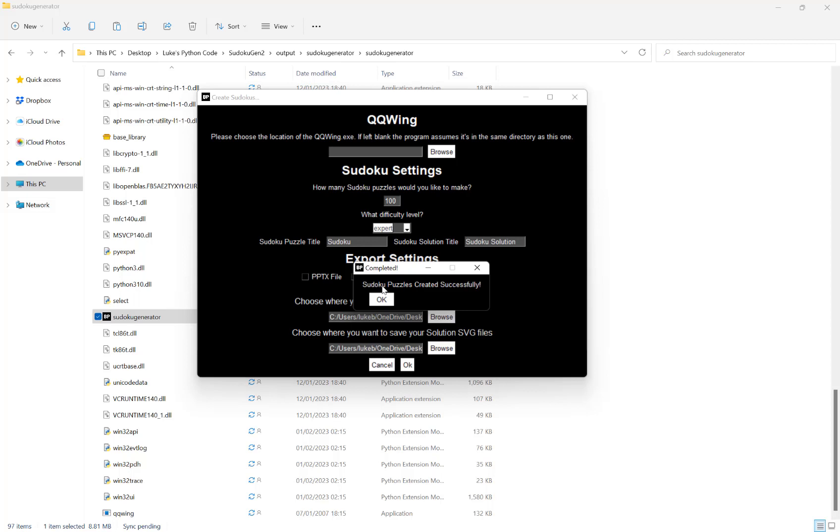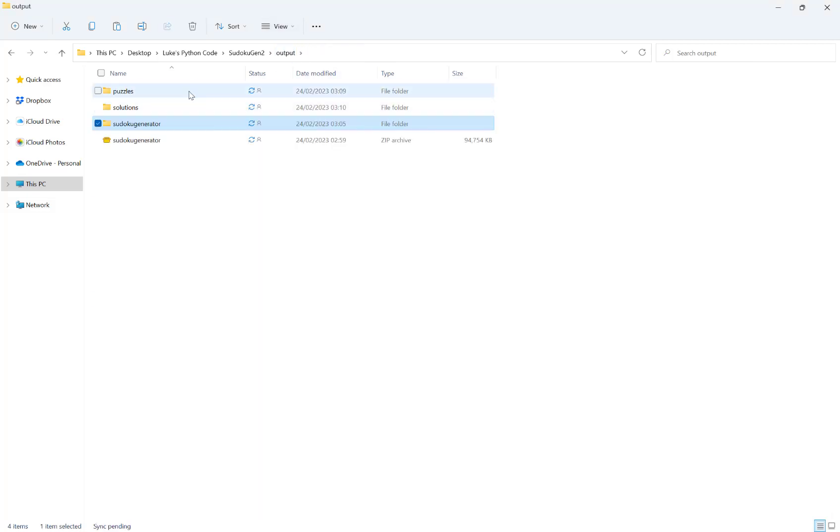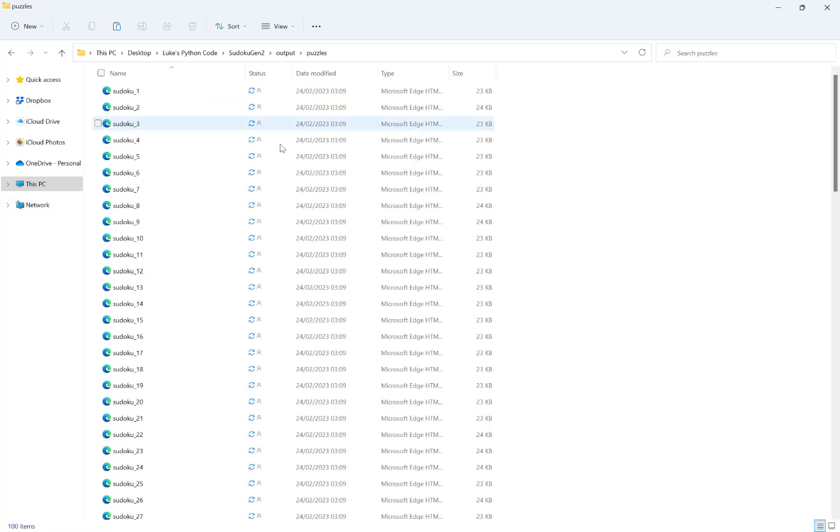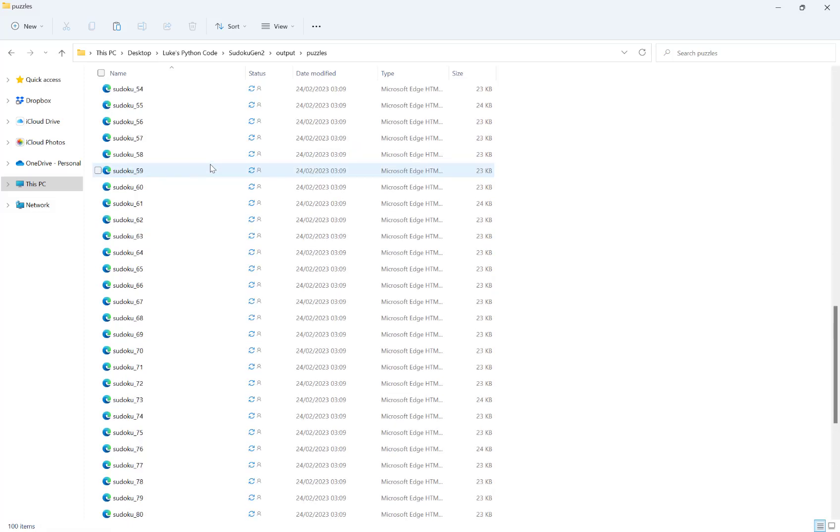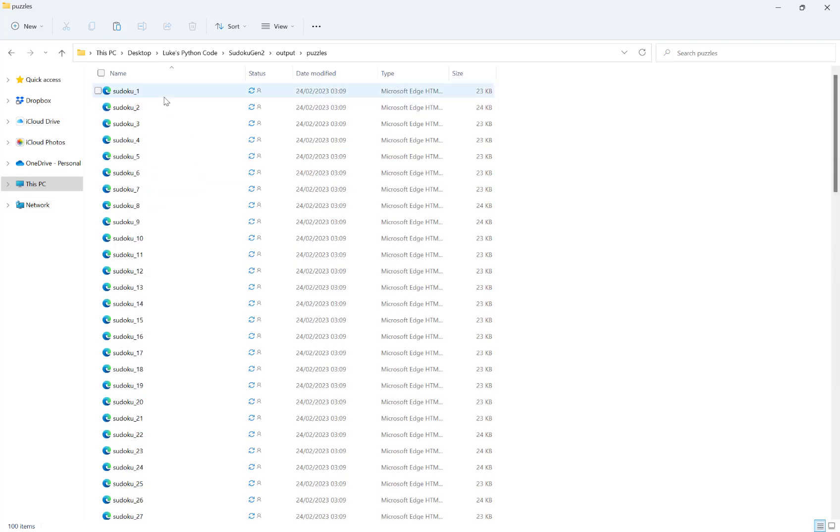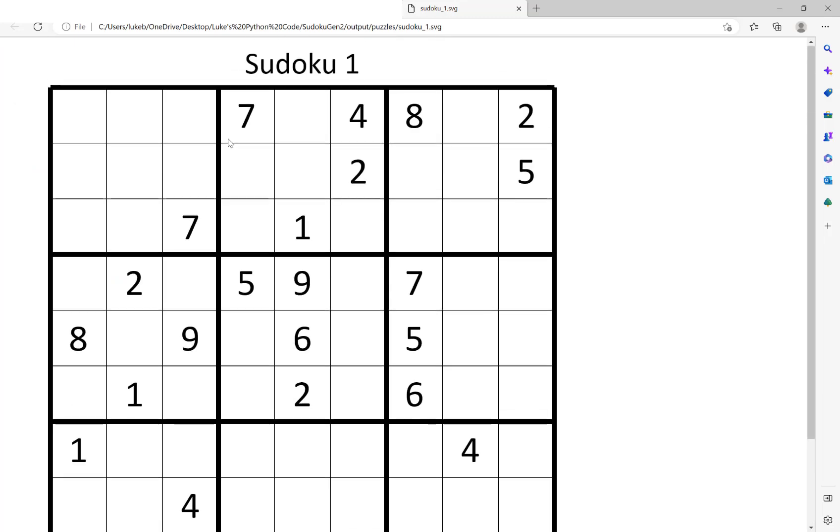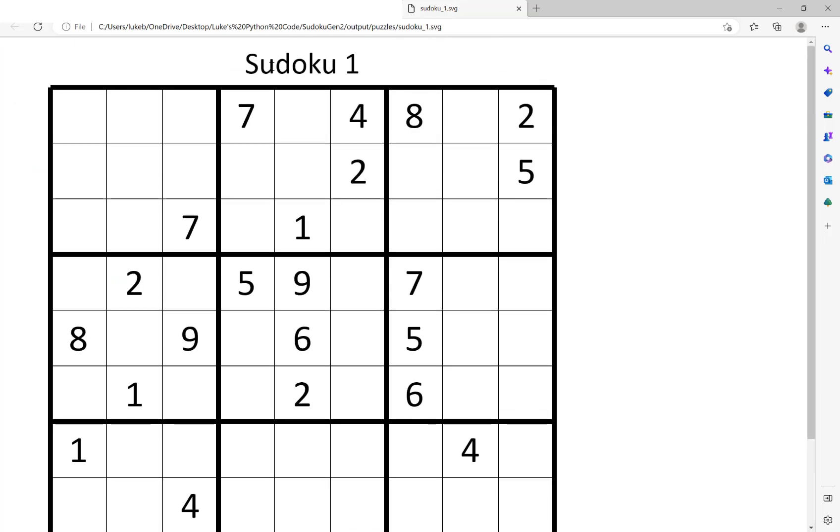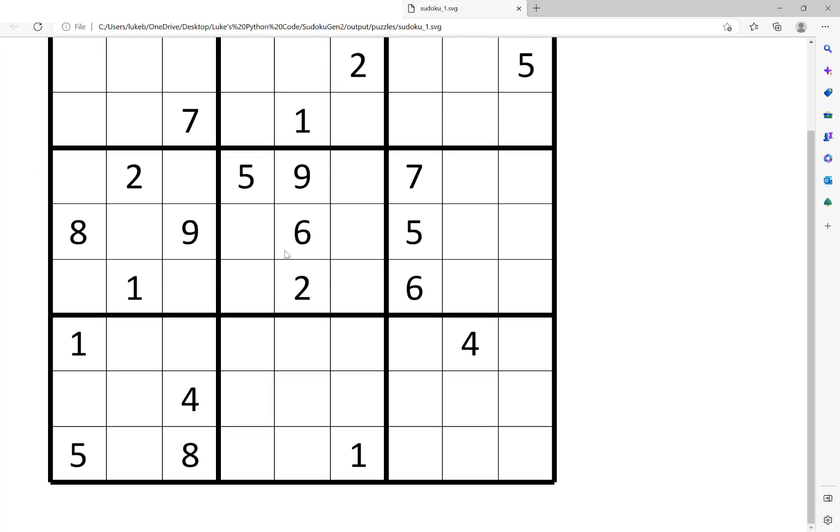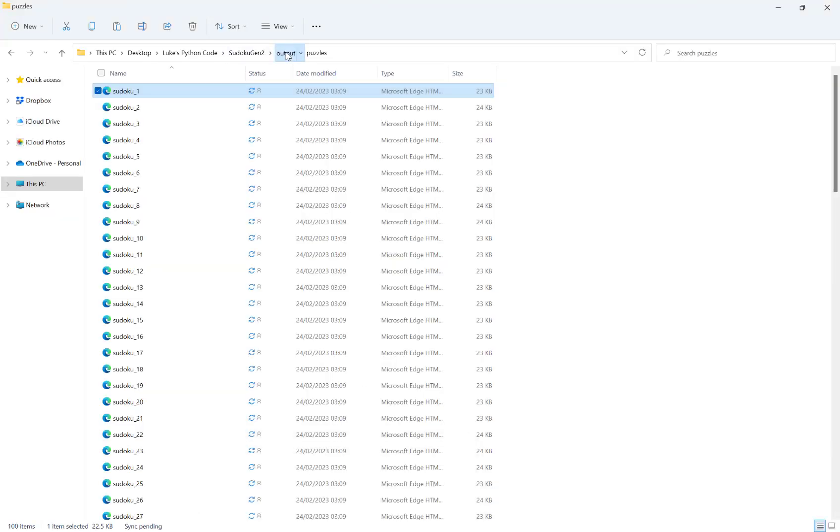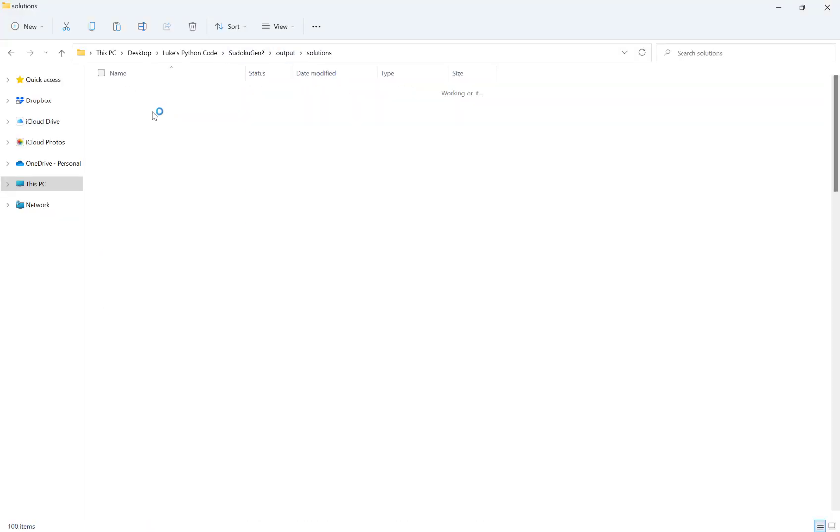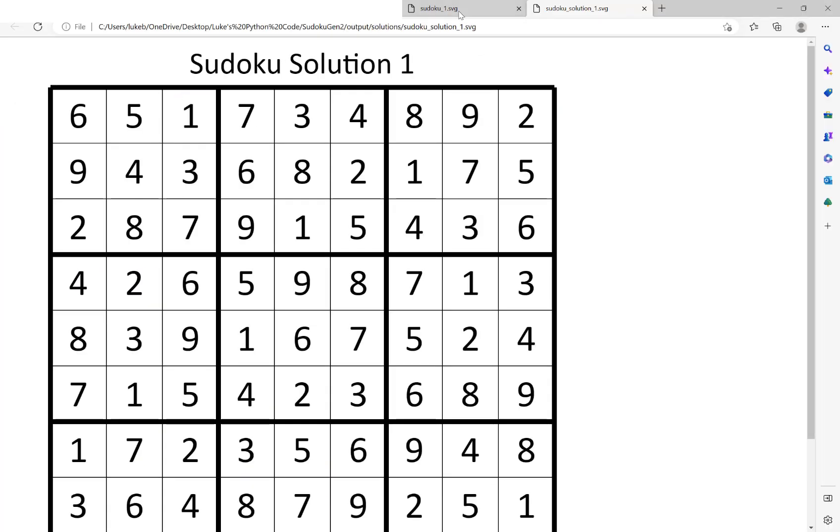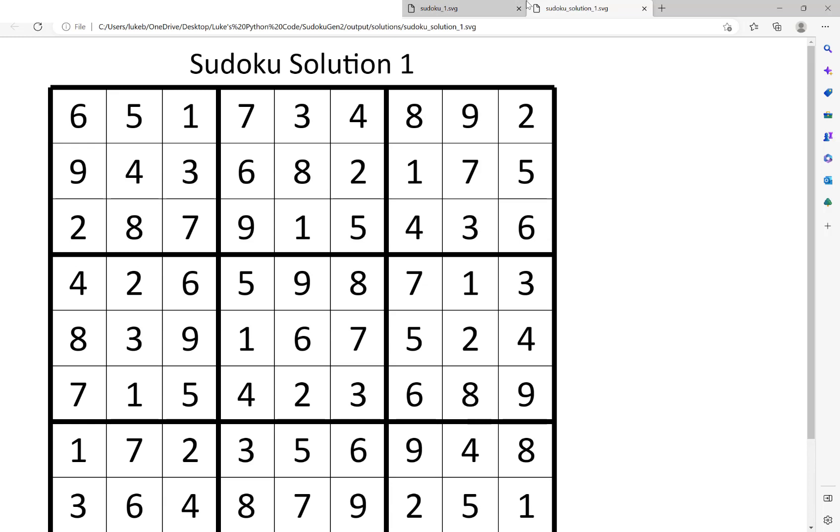Now that's complete, hit OK. If I go here to my puzzles, you can see that I've got 100 puzzles here with the title at the top of each puzzle. You'll see you've got exactly the same for the solutions, so we now have the solution to the first puzzle as well.